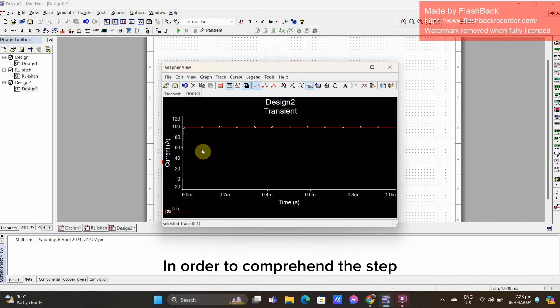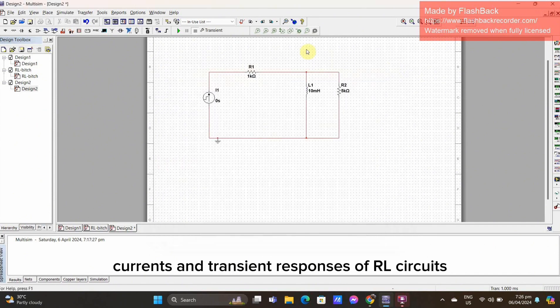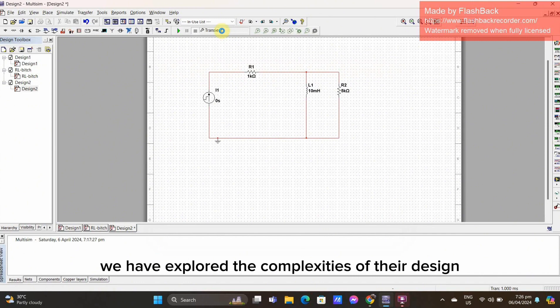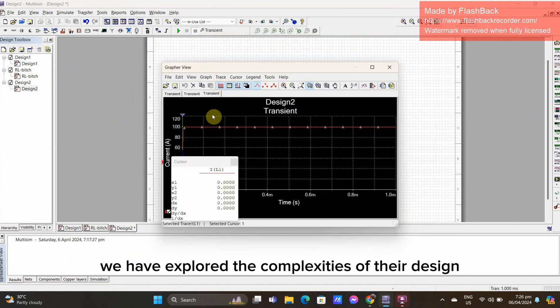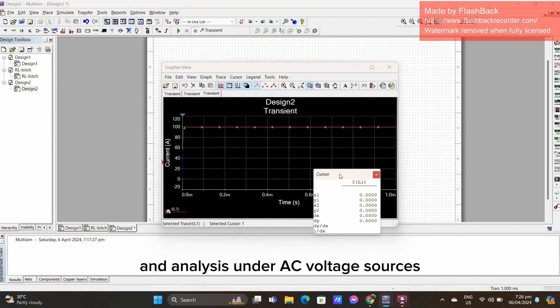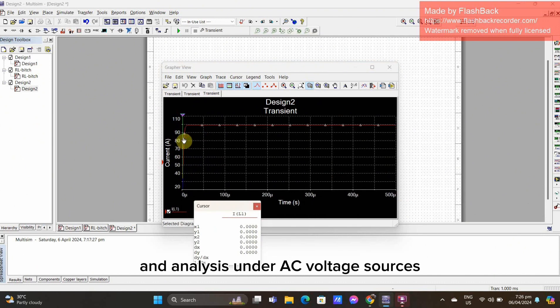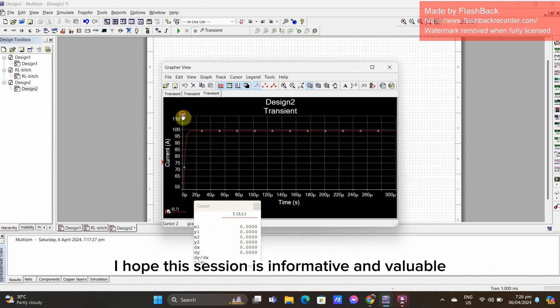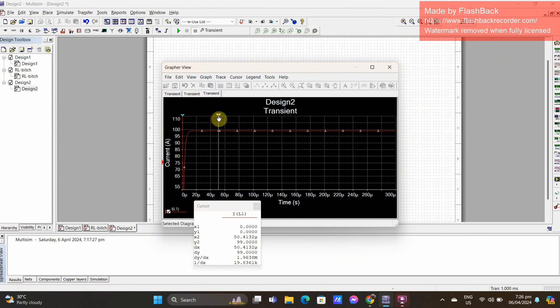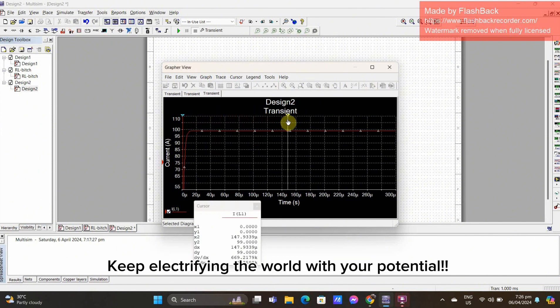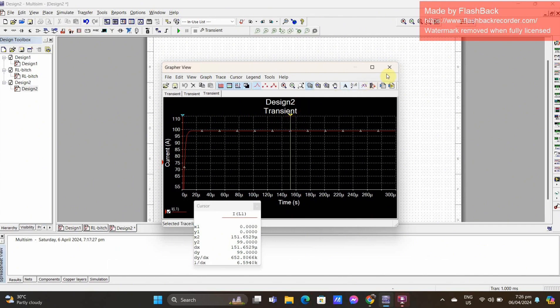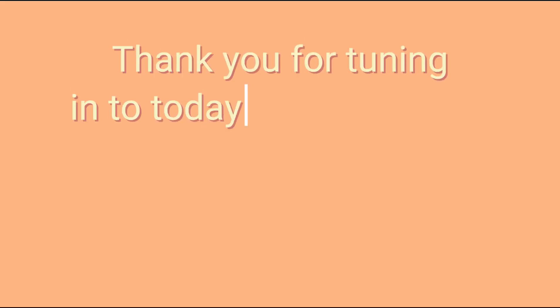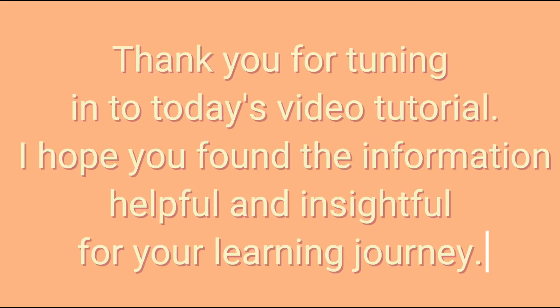In order to comprehend the step currents and transient responses of RL Circuits, we have explored the complexities of their design and analysis under AC voltage sources. I hope this session is informative and valuable. Engineer, keep electrifying the world with your potential! Thank you so much for watching!